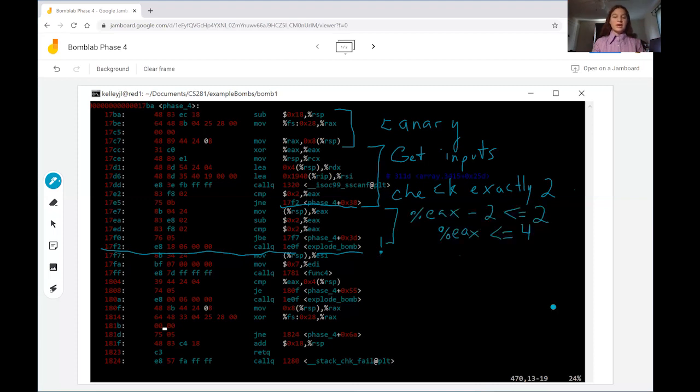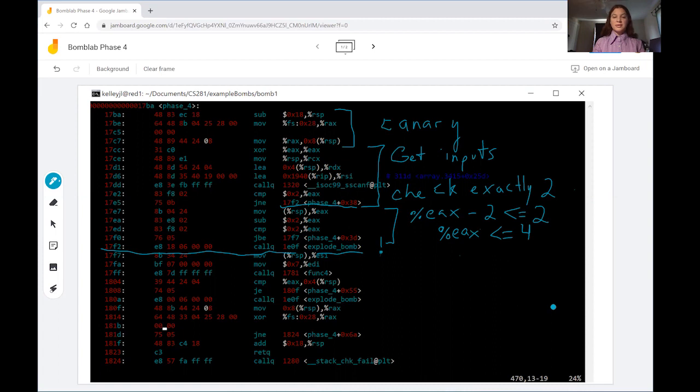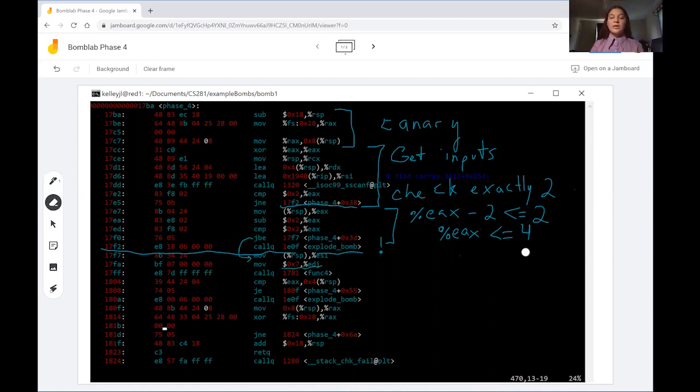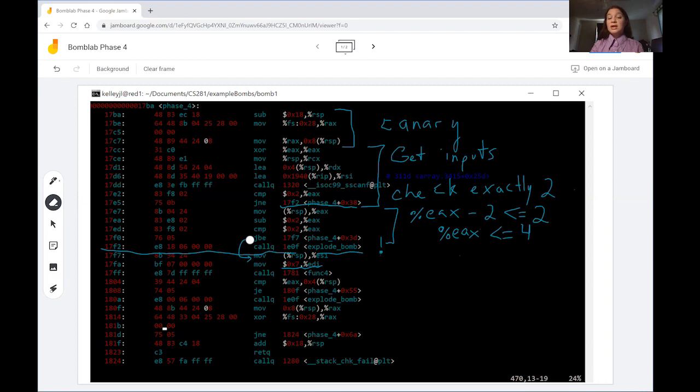In this section that first argument that we input is moved into EAX, 2 subtracted from it and then that number is compared to 2. So if we do a little bit of math then we are looking for a first argument that is less than or equal to 4. So long as the result in EAX is less than or equal to 2 or specifically it's below or equal to 2 which means that negative numbers still count as being above, it'll jump over the call to explode bomb.